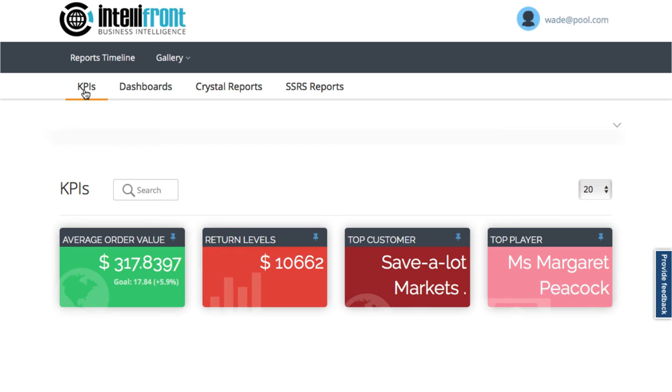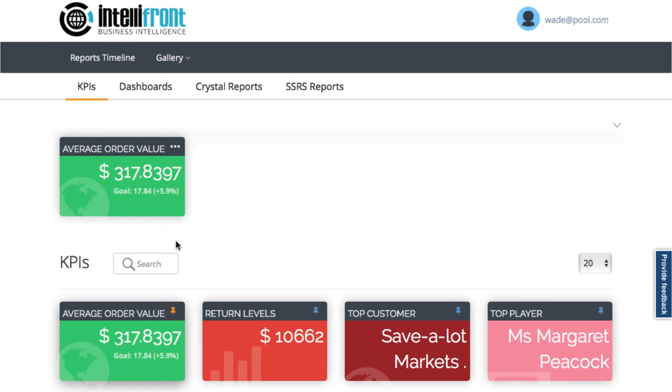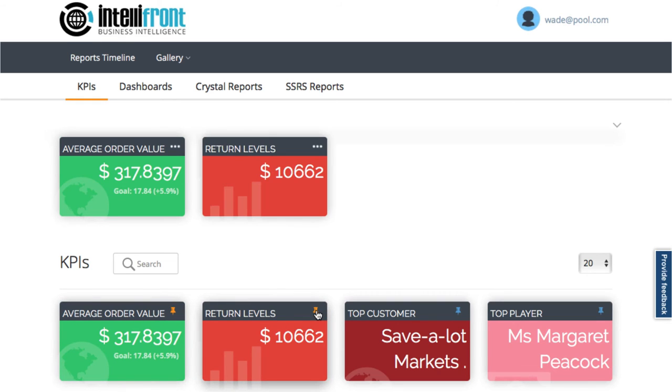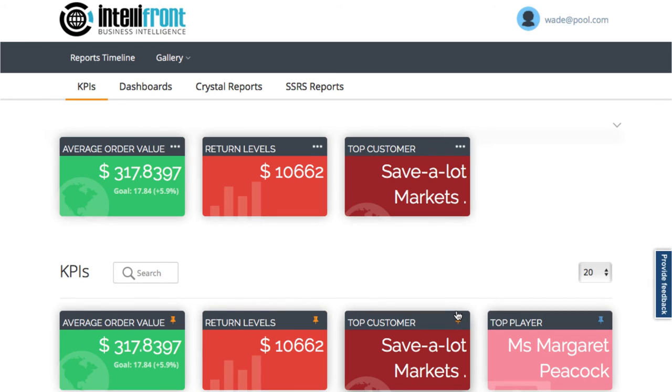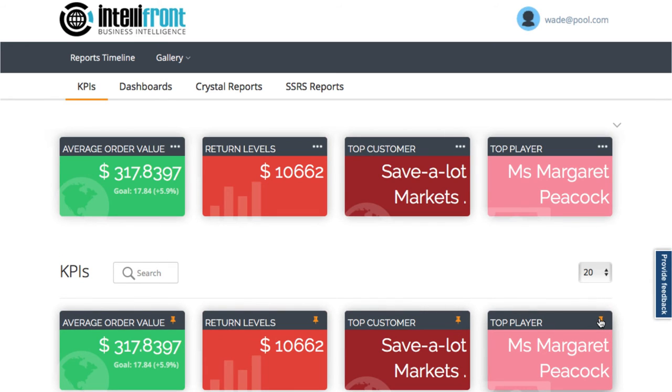Moving over here to look at our key performance indicators. So these have been set up for me, but I can pin them to the top of my gallery view like this so I can see them all the time. Let's just pin all four for now. Obviously when I have a lot more, this will really help me choose the ones that suit me.